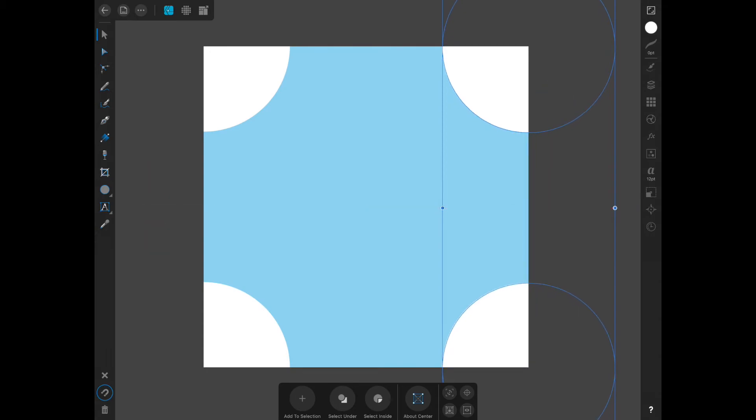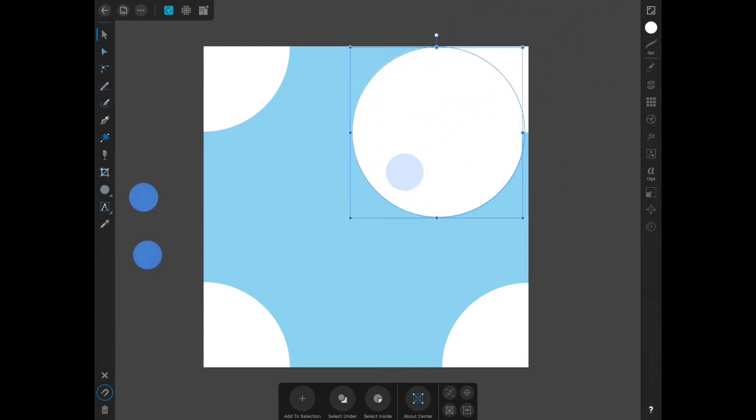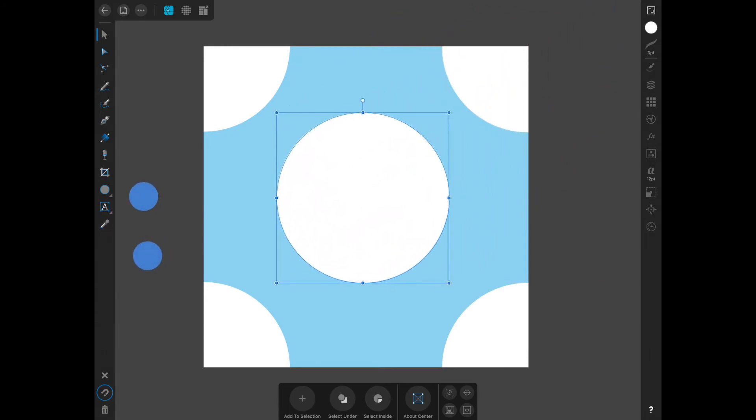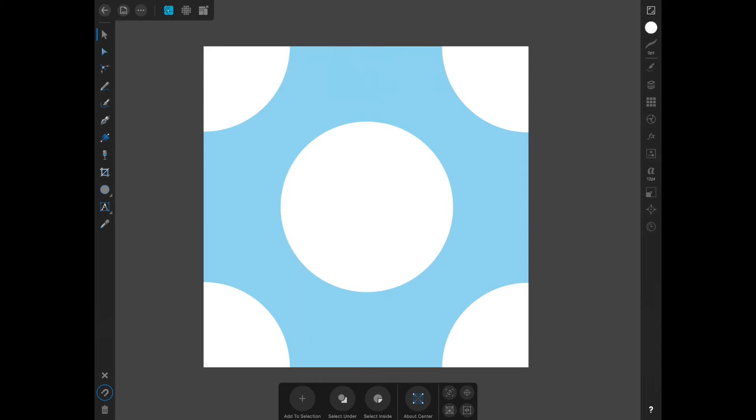And now you have your repeat going for that one shape. Just going to select one of these, duplicate it, and then line it up in the center of the document. And here is your very simple, easy start to making patterns in Affinity Designer.